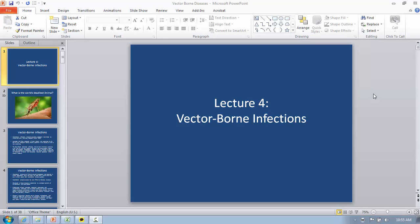Hello and welcome back. Today is lecture four and we're going to discuss vector-borne infections. Vector-borne infections are a combination of many different diseases and we're going to get into some of them throughout this lecture. I'm not going to be discussing all of them because there's so many of them, but I wanted to give you a taste of some of the major ones that affect the public health of different developing countries.